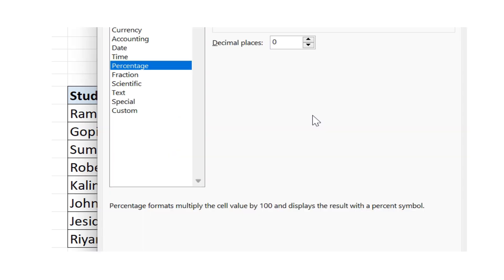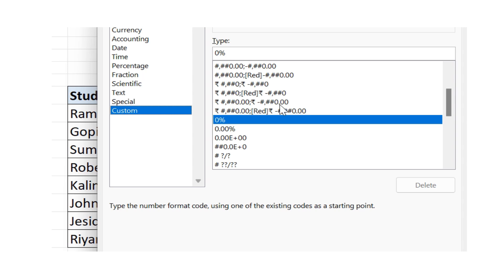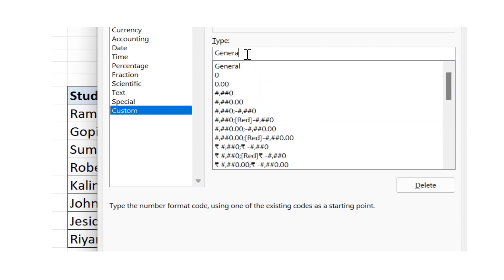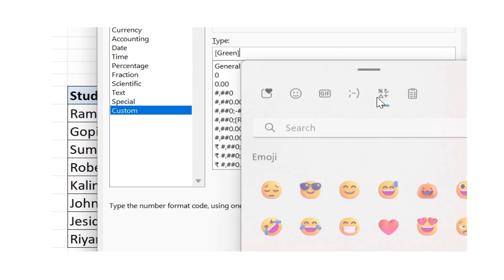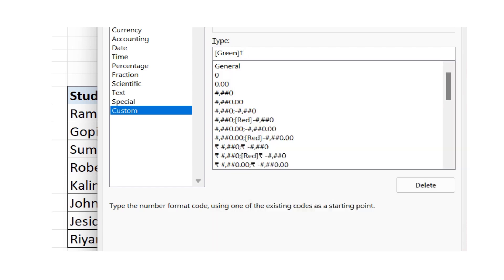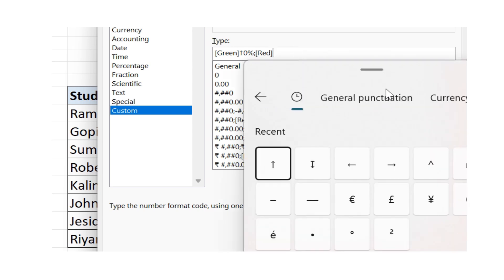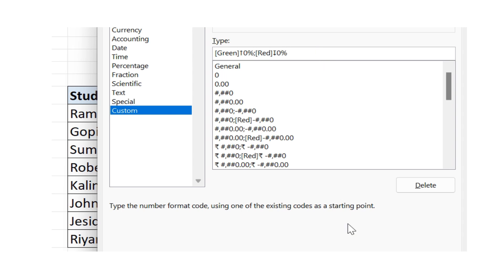For that, we have to press Ctrl+1. Click on Custom, then click on General. Set a bracket, type 'green' within the bracket, then place a semicolon. Click on the up arrow symbol, then click on the down arrow, then type zero, and click OK.